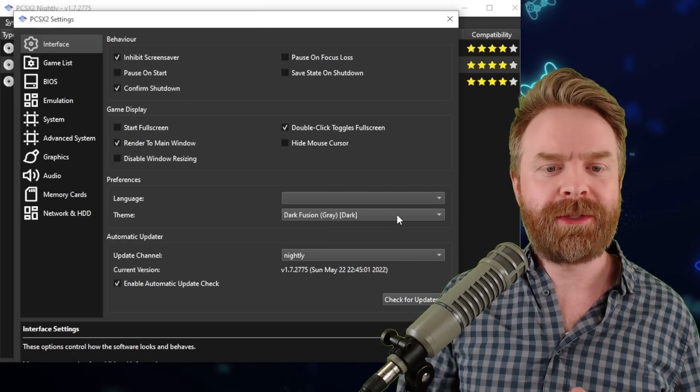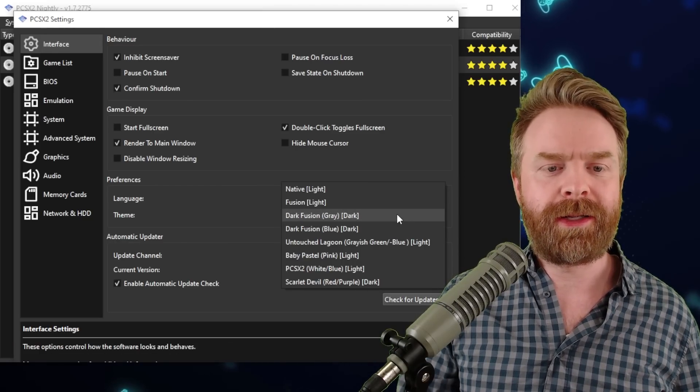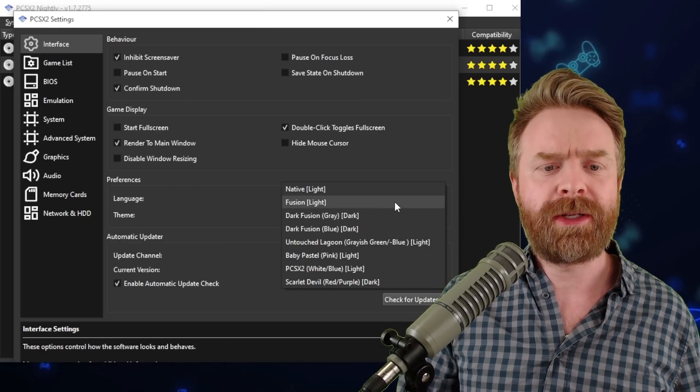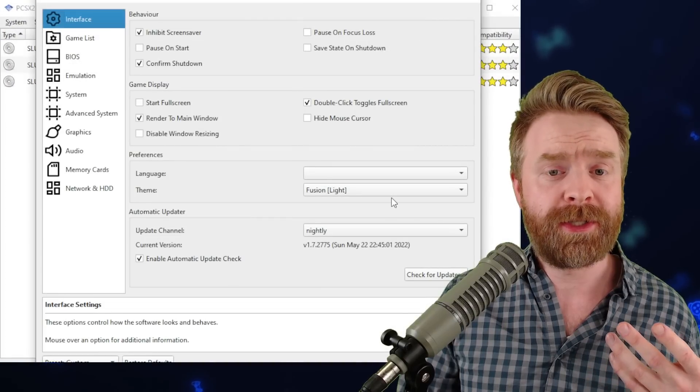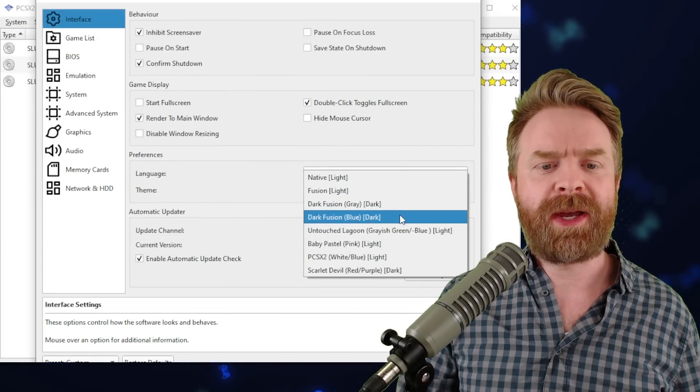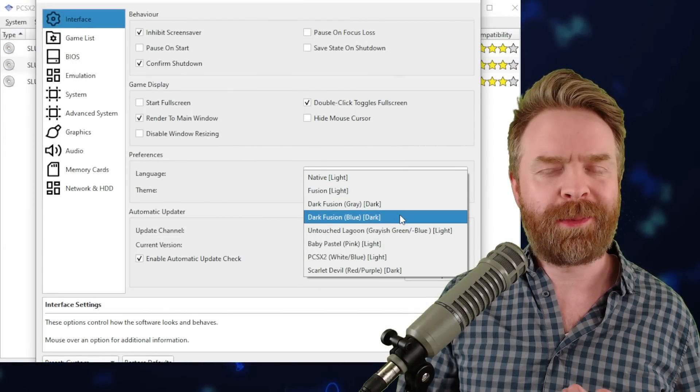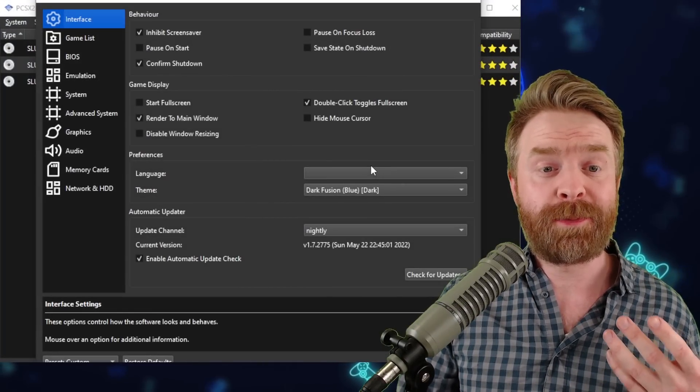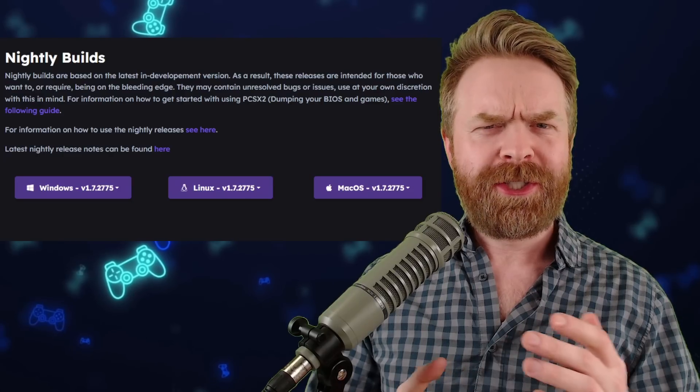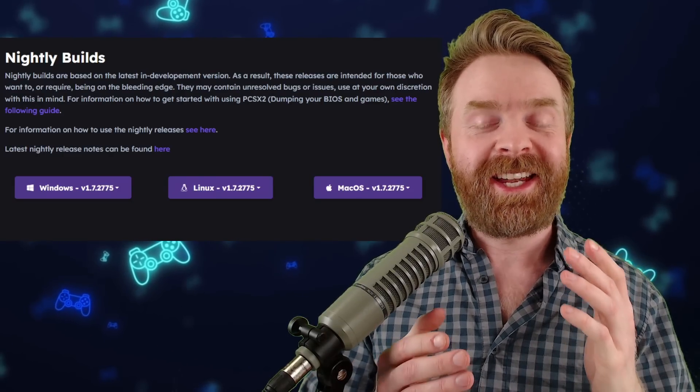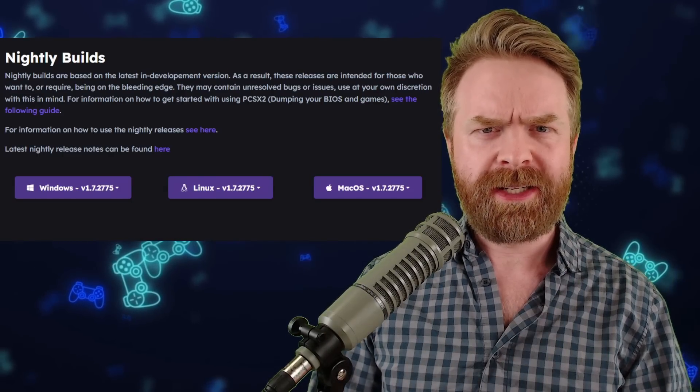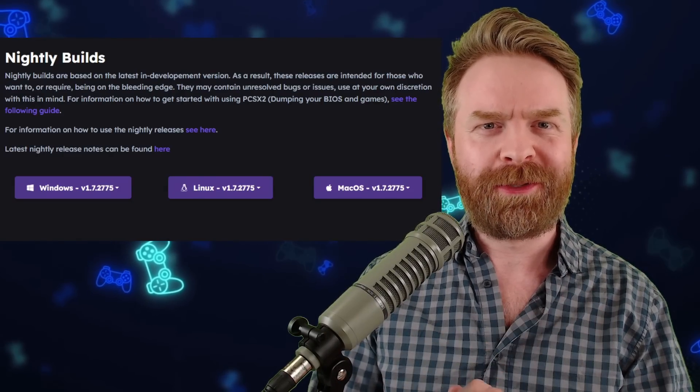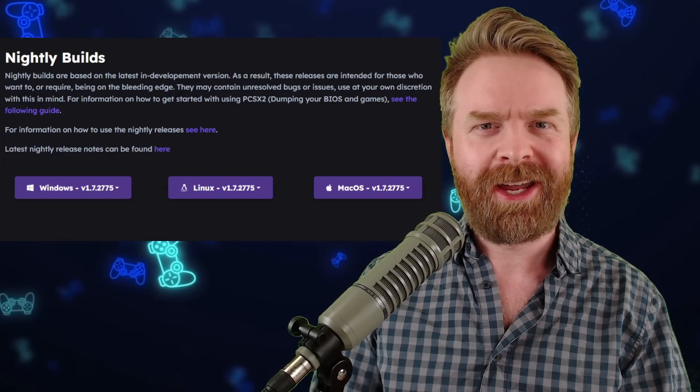Under theme, it says dark fusion, gray dark. If you like your retinas burned out, you can change it to fusion light, or you can change it back to something a little bit more pleasing. You can even have it as blue dark. And just a friendly heads up here, this is a nightly release. It's not necessarily a stable build just yet.